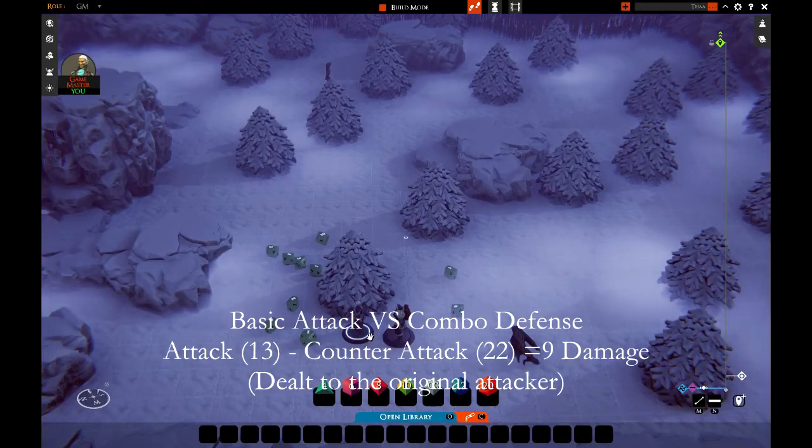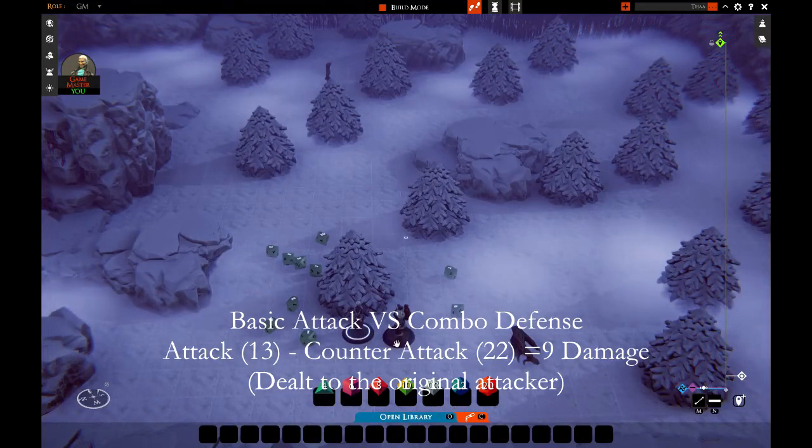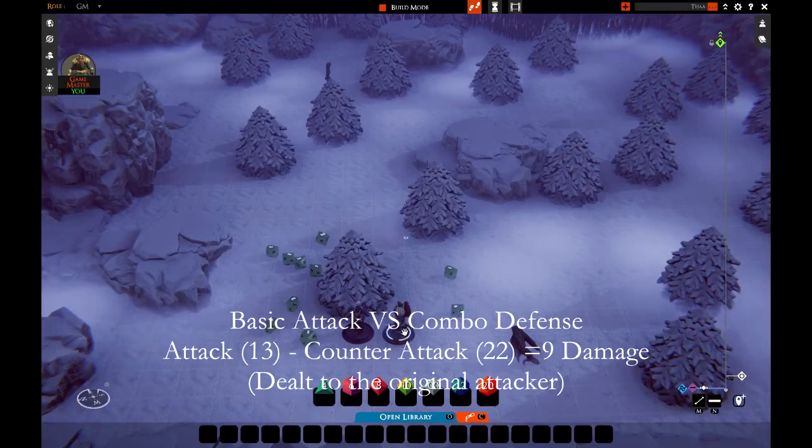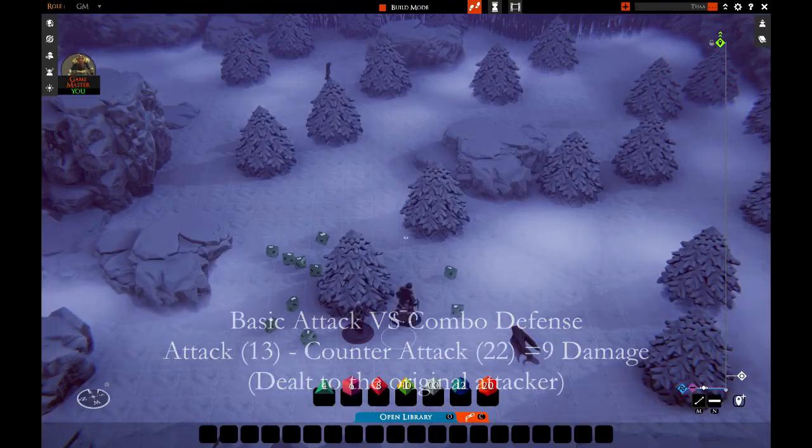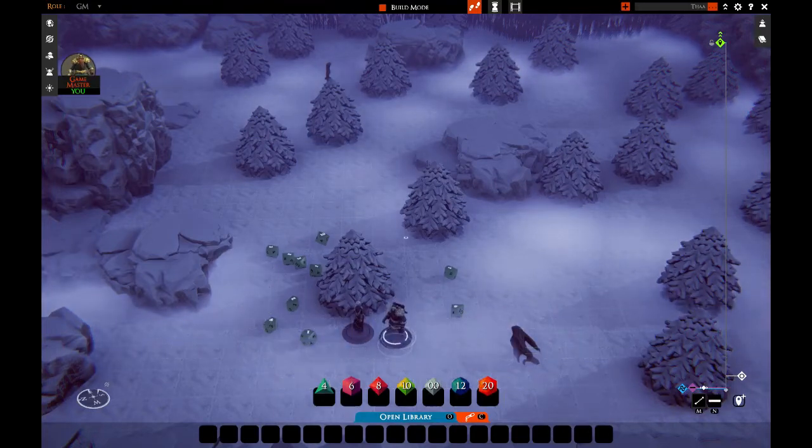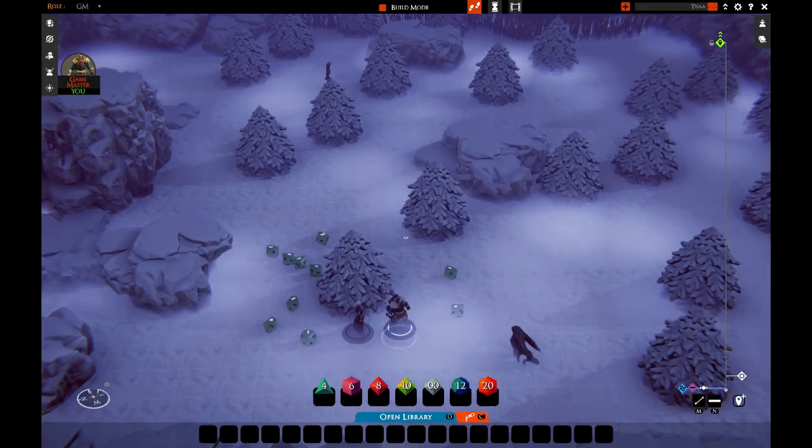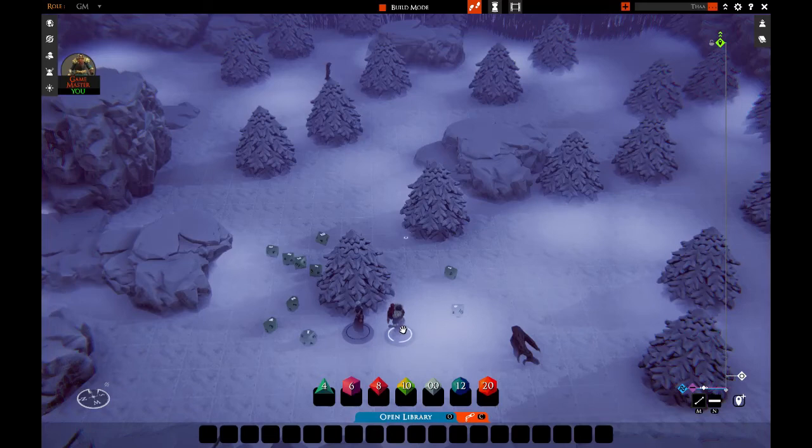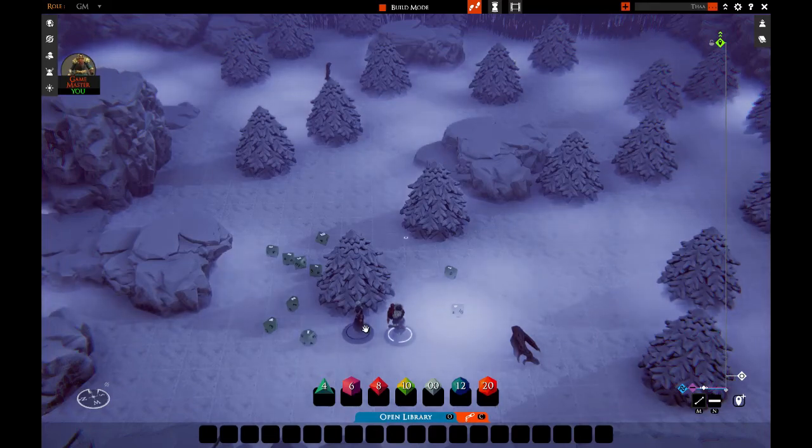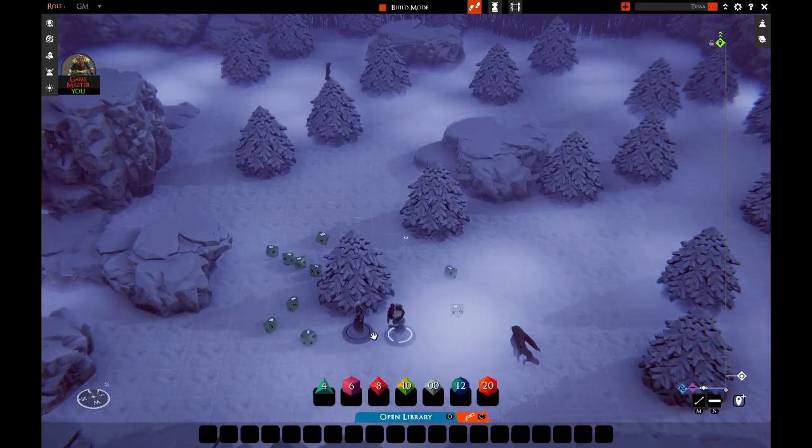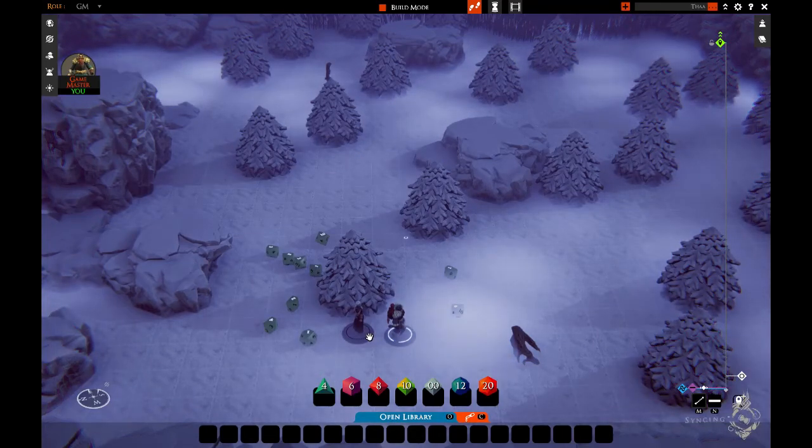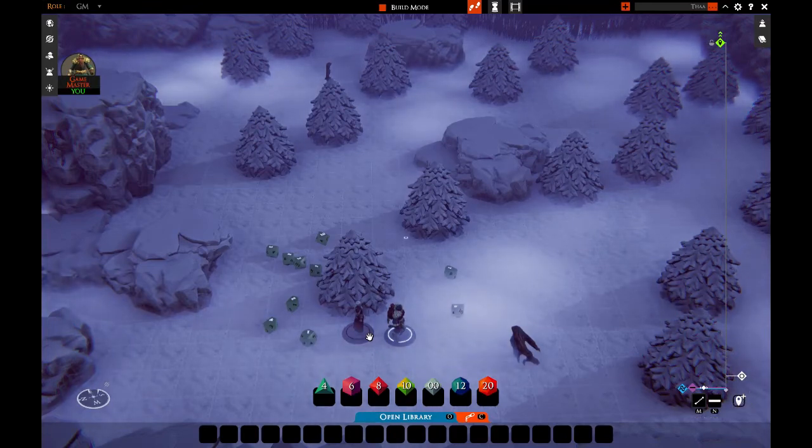So the counter attack neutralizes the attack and inflicts the difference produced in damage.